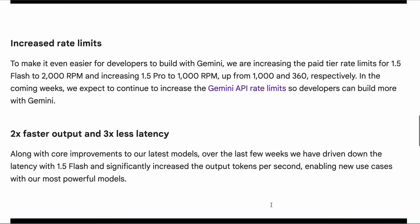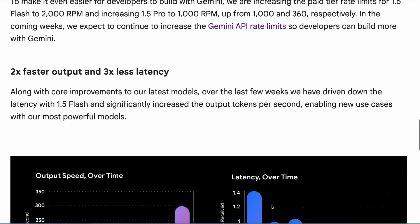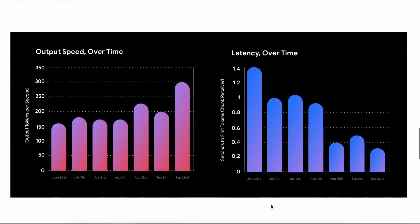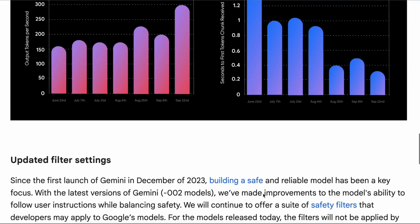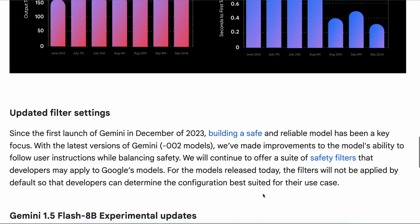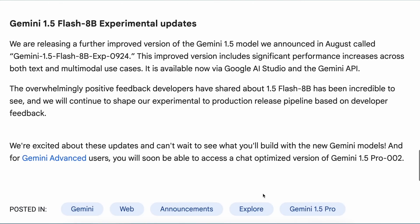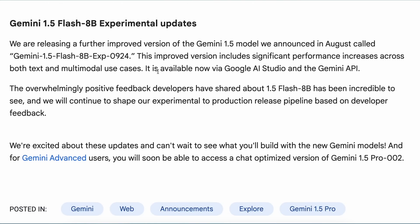Additionally, the latency of these models has decreased, meaning they're much faster now. There's also a new Flash 8B experimental model, an upgrade over the previous experimental 8B model. All of these models are available now on Google AI Studio to try out.